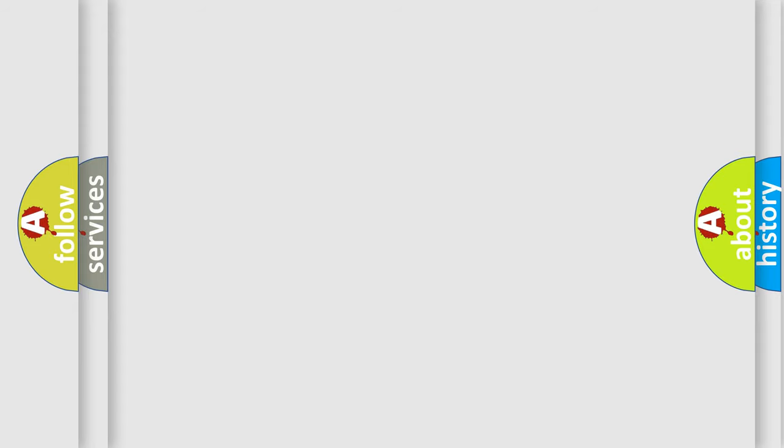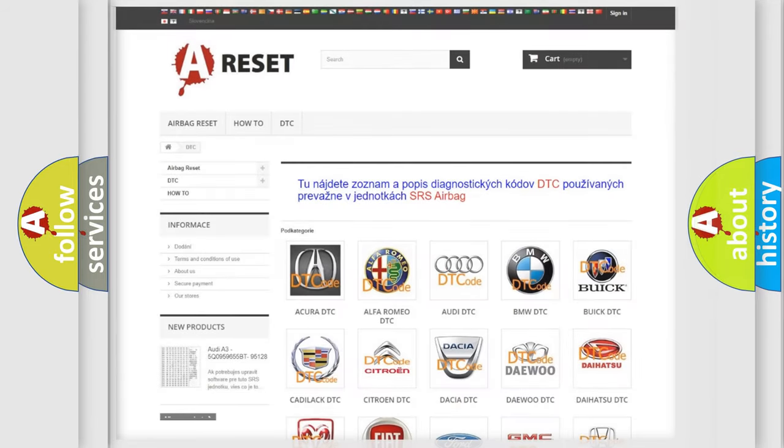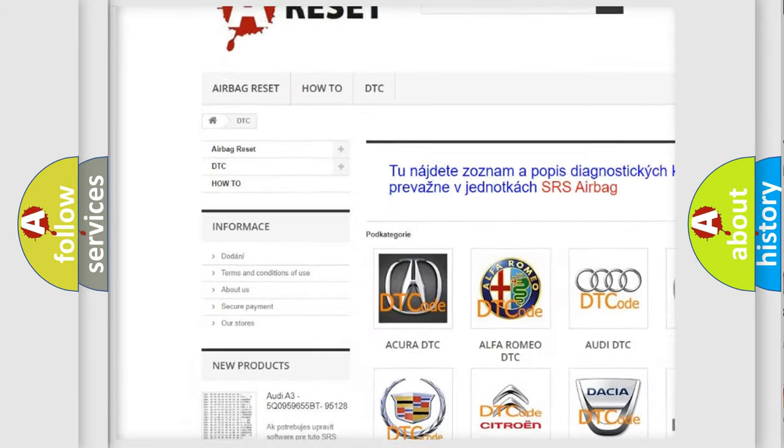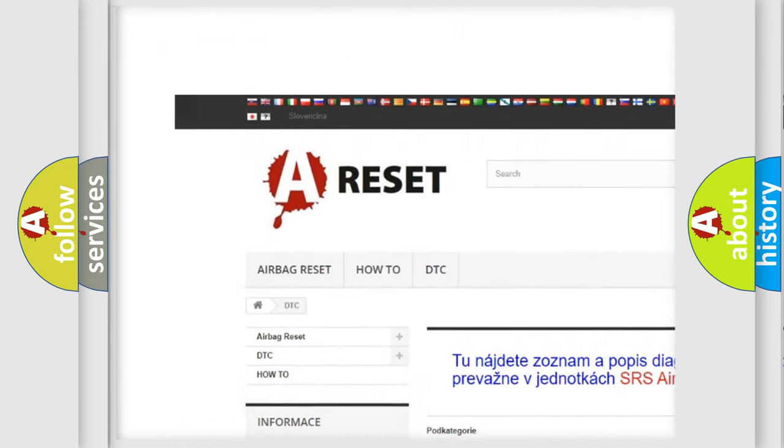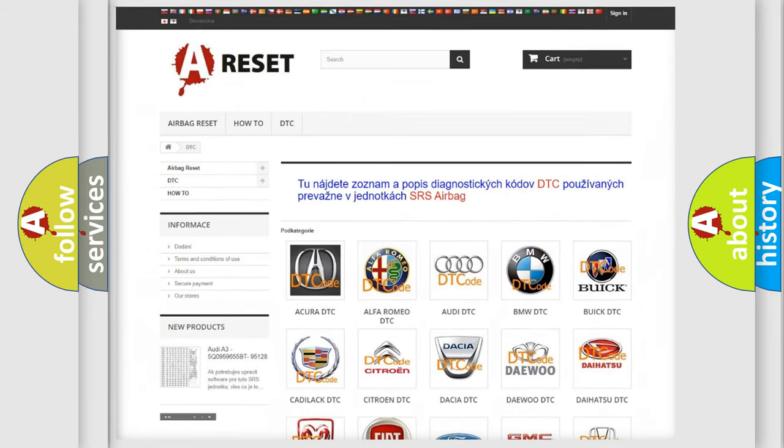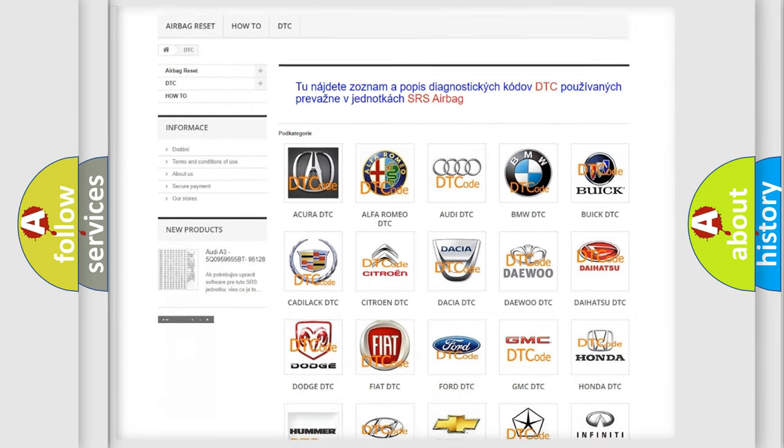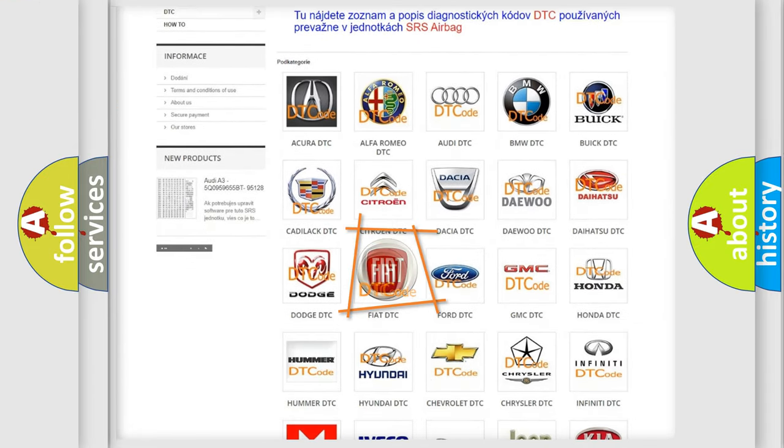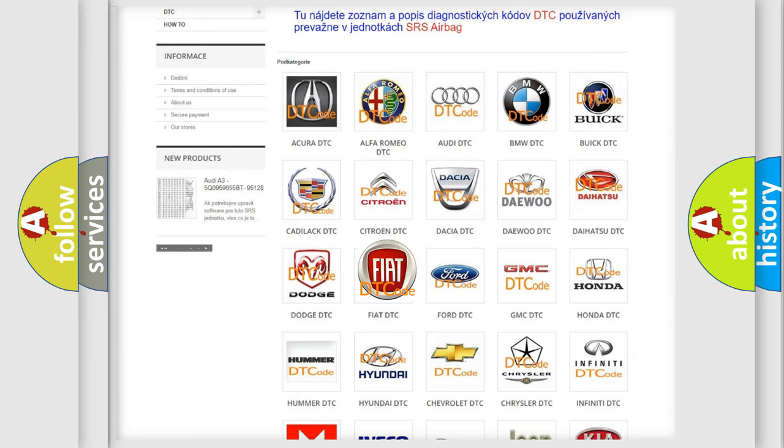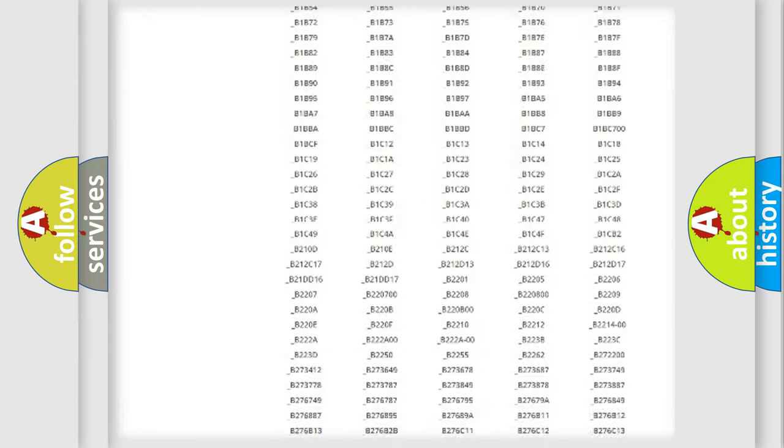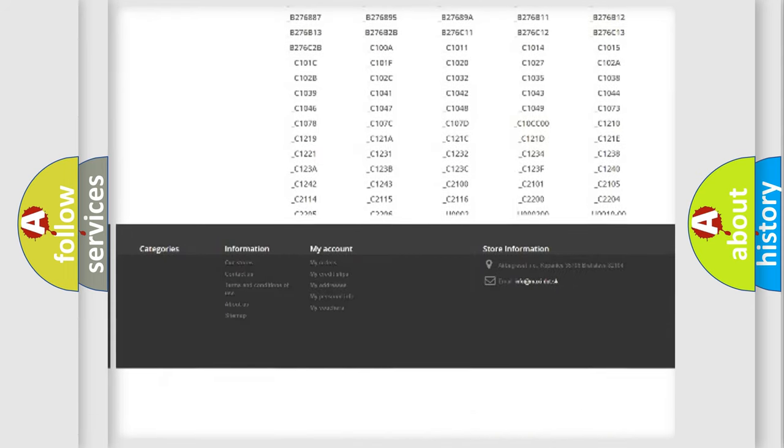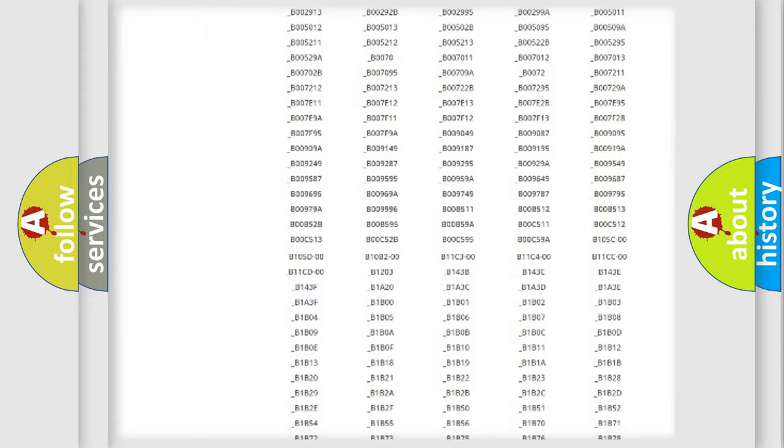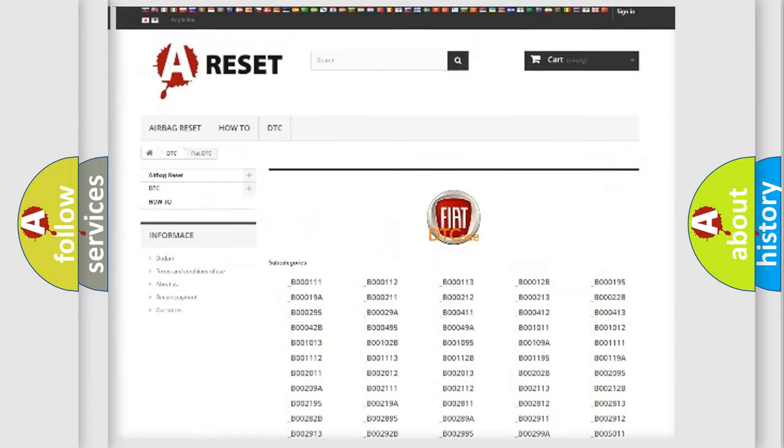Our website airbagreset.sk produces useful videos for you. You do not have to go through the OBD2 protocol anymore to know how to troubleshoot any car breakdown. You will find all the diagnostic codes that can be diagnosed in a car, Fiat vehicles,